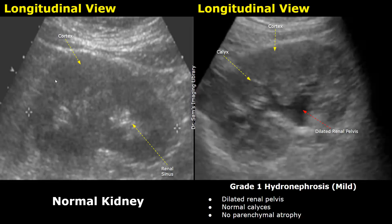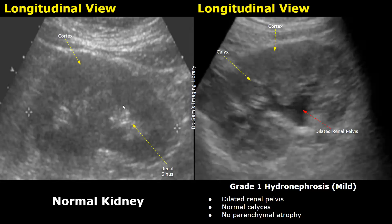In the normal image, this outer hypoechoic area is the renal cortex, and this hyperechoic area on the right is the renal sinus — it appears hyperechoic due to fat. This small area between the renal sinus and the cortex is the medulla.